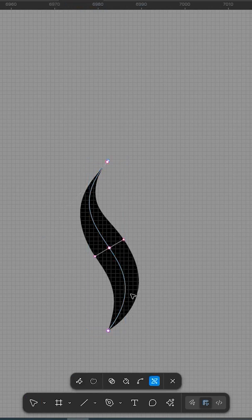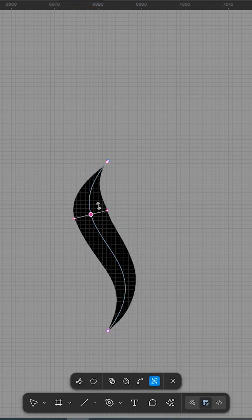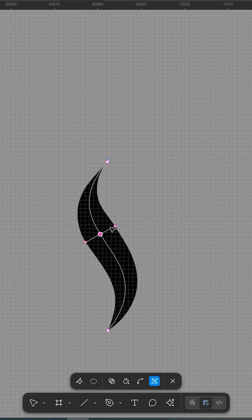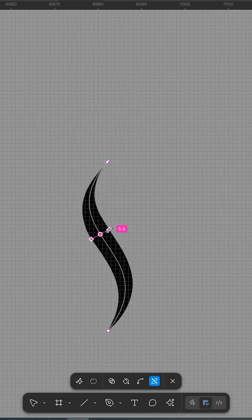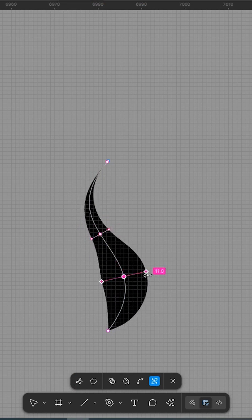Adjust stroke width handles directly on the path. Use nodes to fine-tune tapering, bulging, or stylizing the stroke.